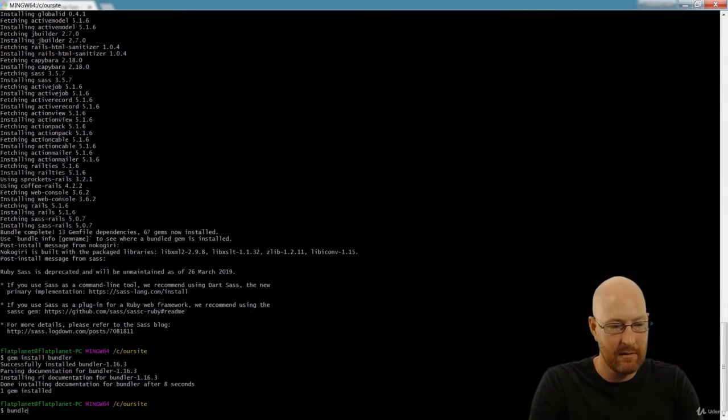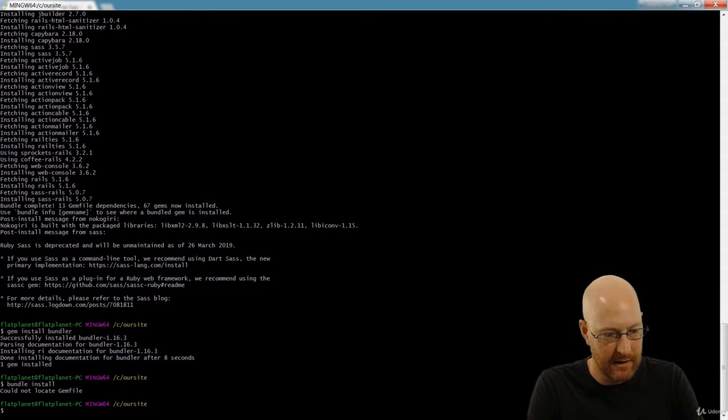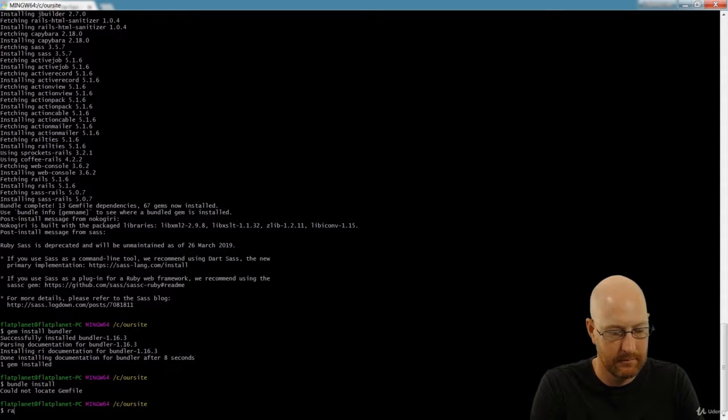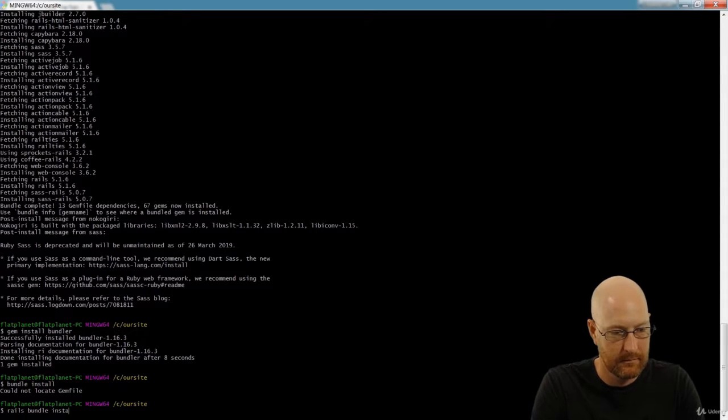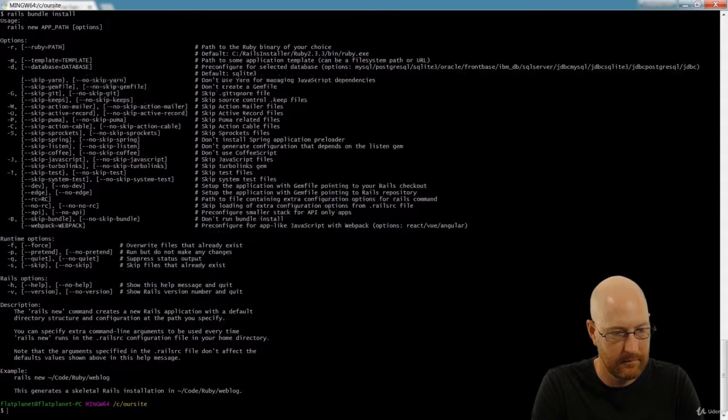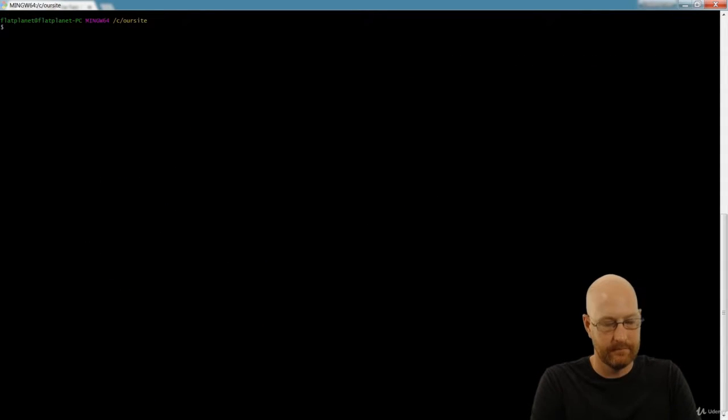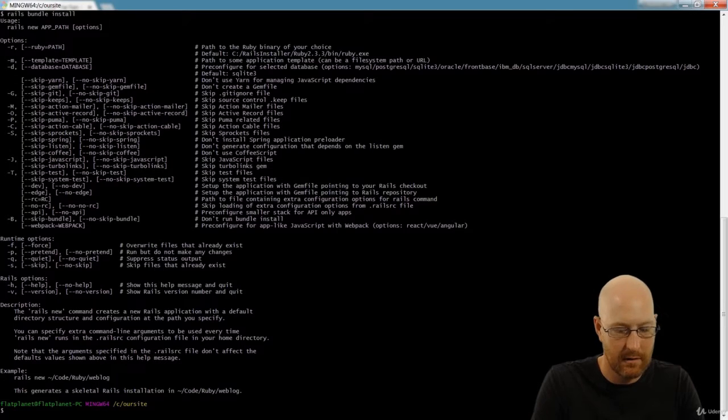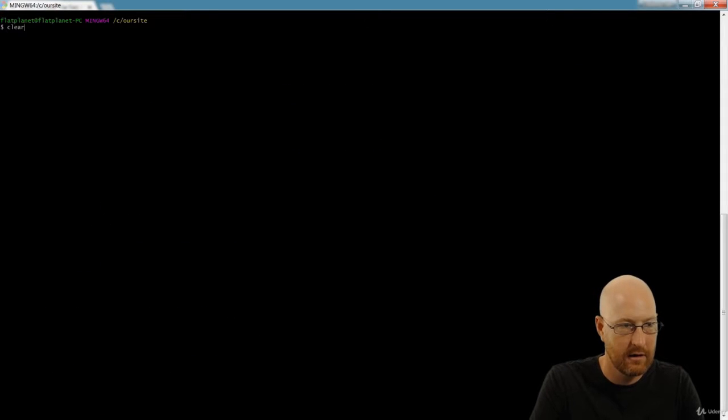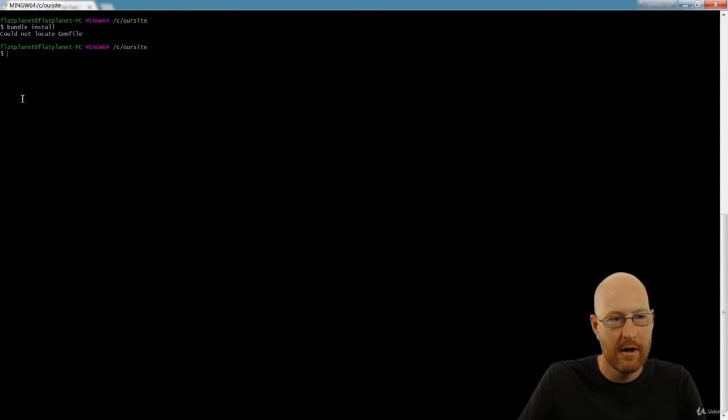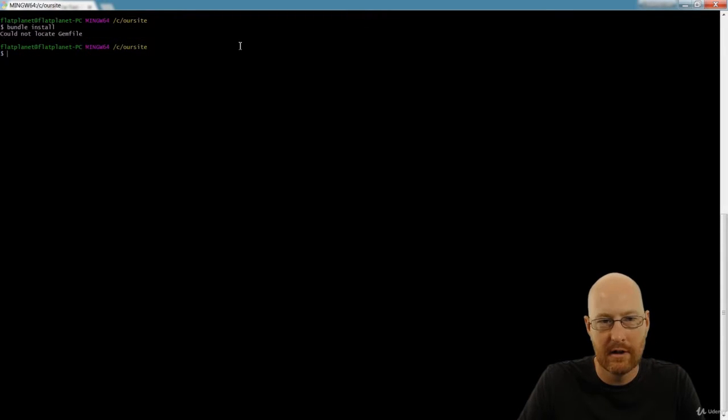So now I just like to give it a bundle install command just to make sure. Could not locate gem file. Interesting. Let's try that again. Bundle install. Could not locate gem file. Okay, so we're getting this weird error.